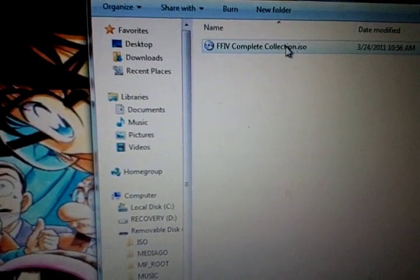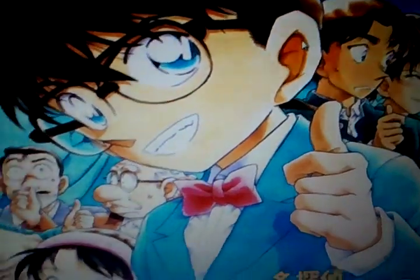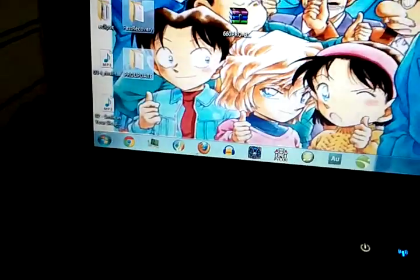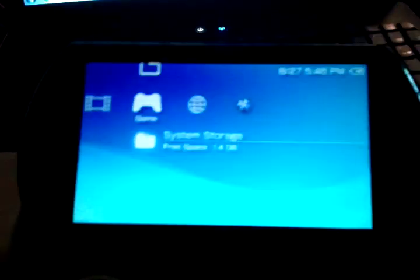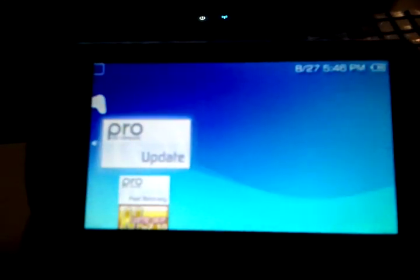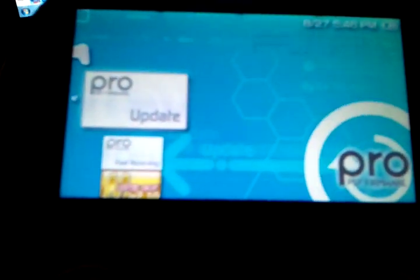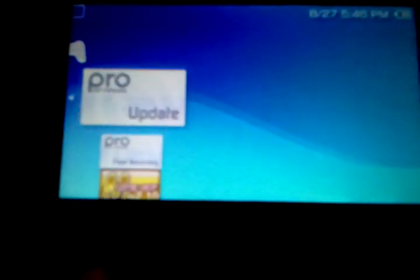Alright, now that we copied those over, we can close that out. Get out of USB mode. And I'll go to the game. As you can see, there's just Pro Update, no Final Fantasy game. And you want to go to Pro Update, not Fast Recovery yet.